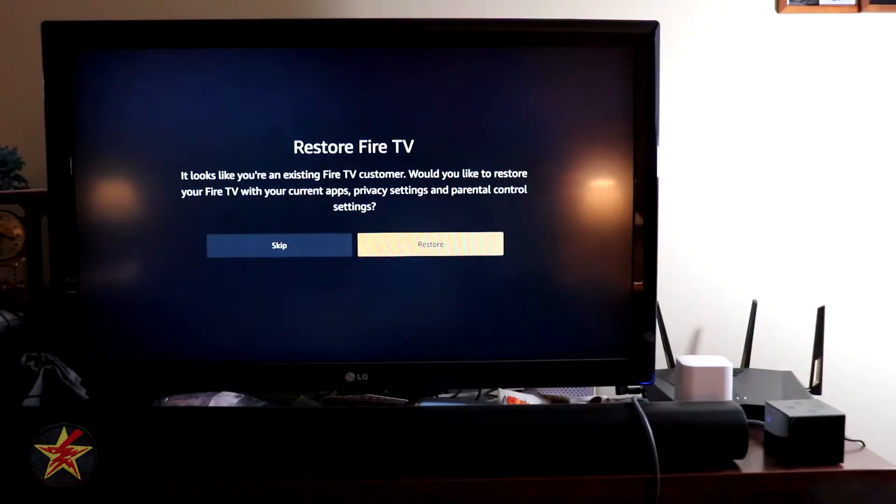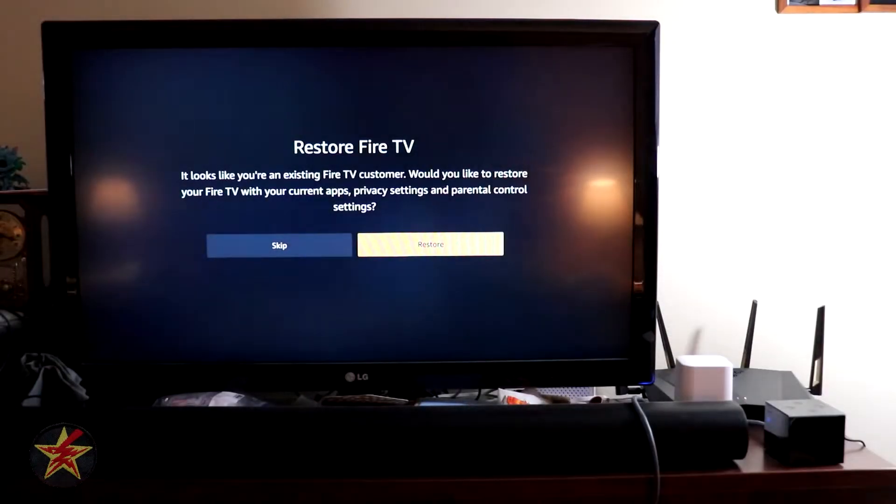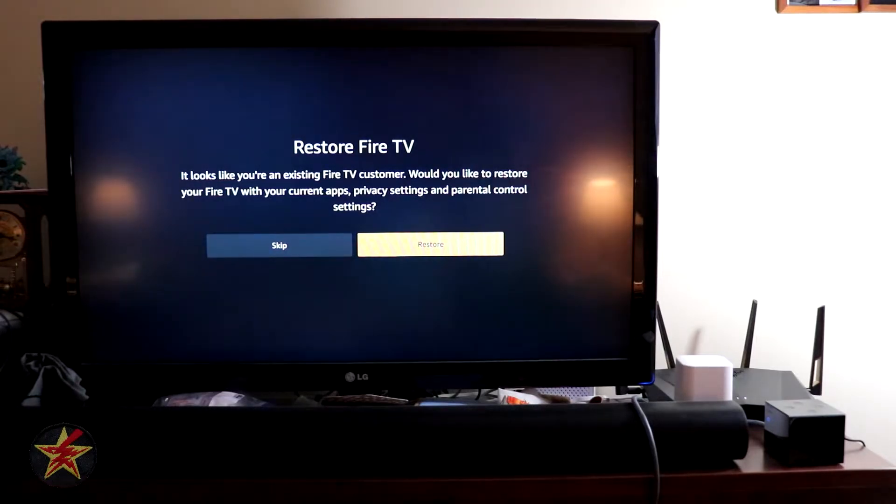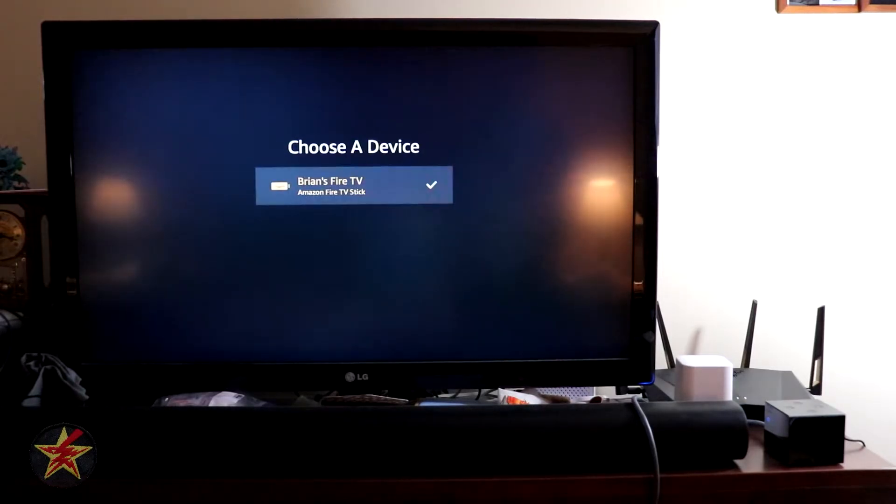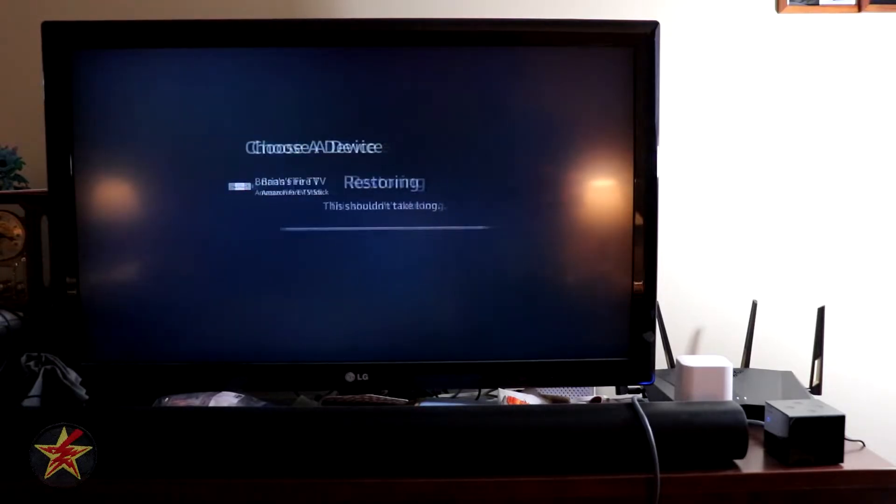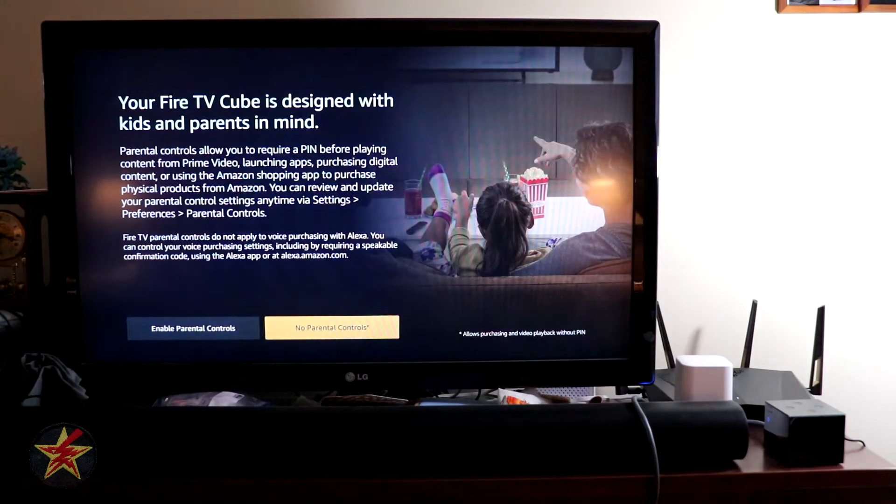Because I reviewed at one time the Fire stick over there, I can restore those settings to this new Fire device. So I'm going to say Yes, Restore. I would like to see what that is. Brian's Fire TV stick. We're going to select Yes, and it's going to restore.